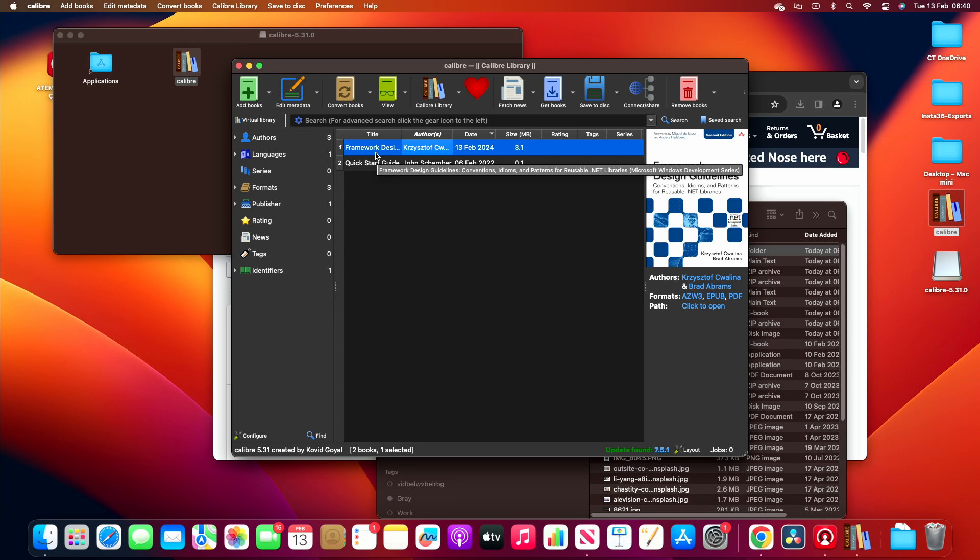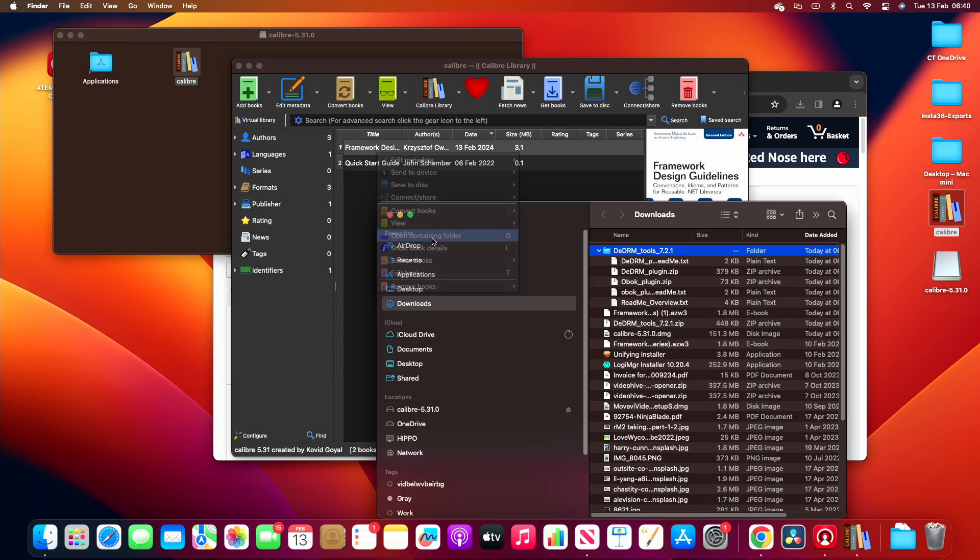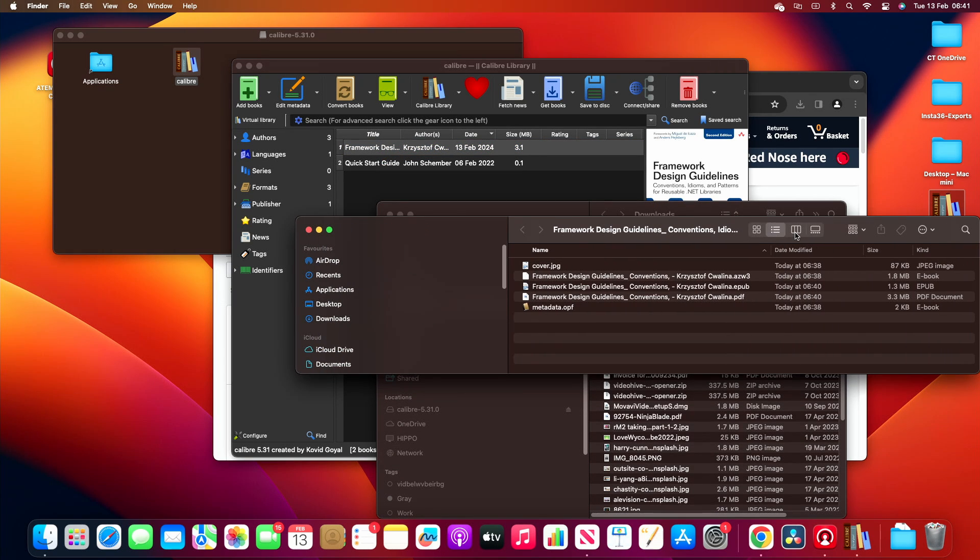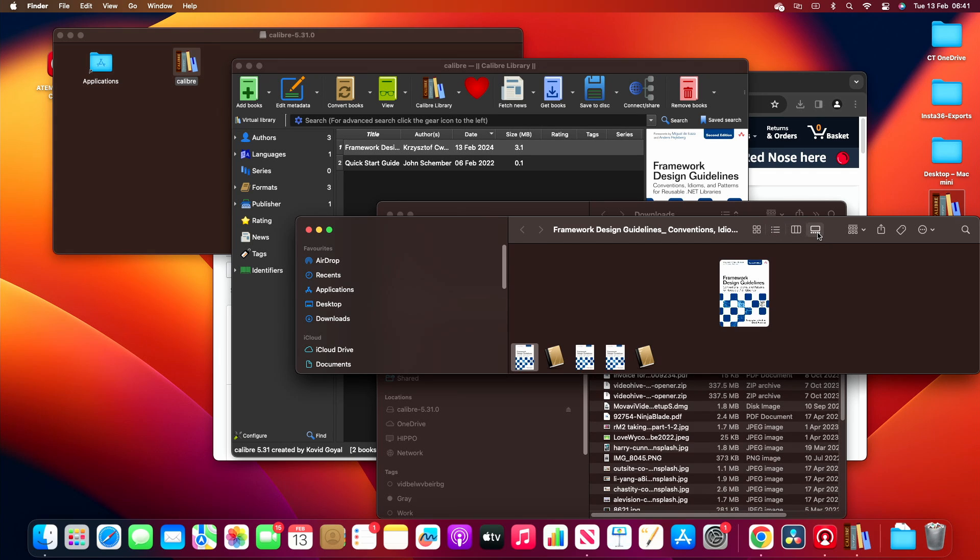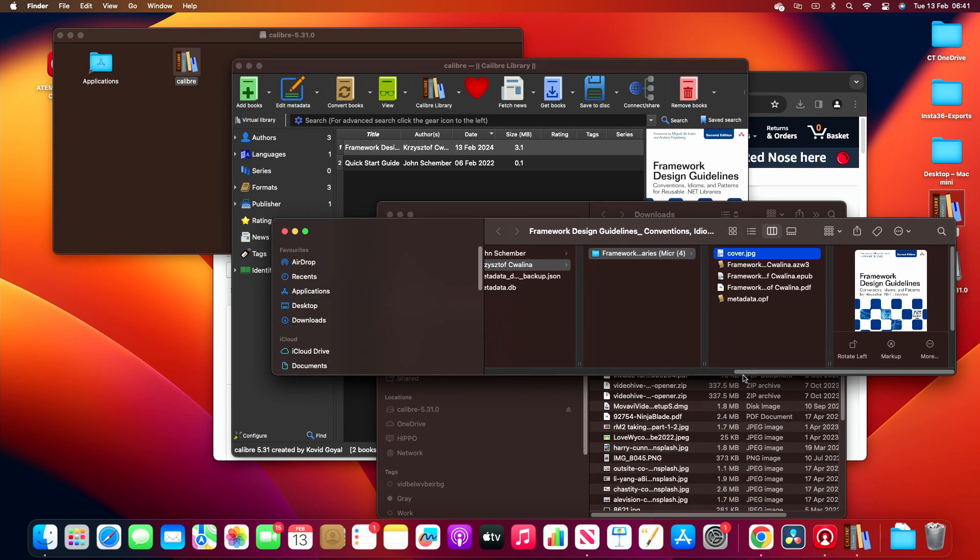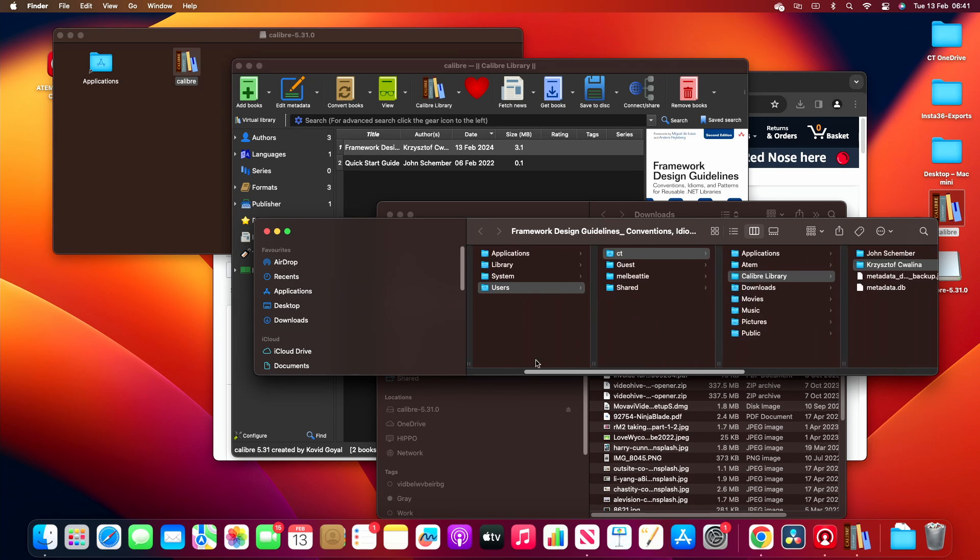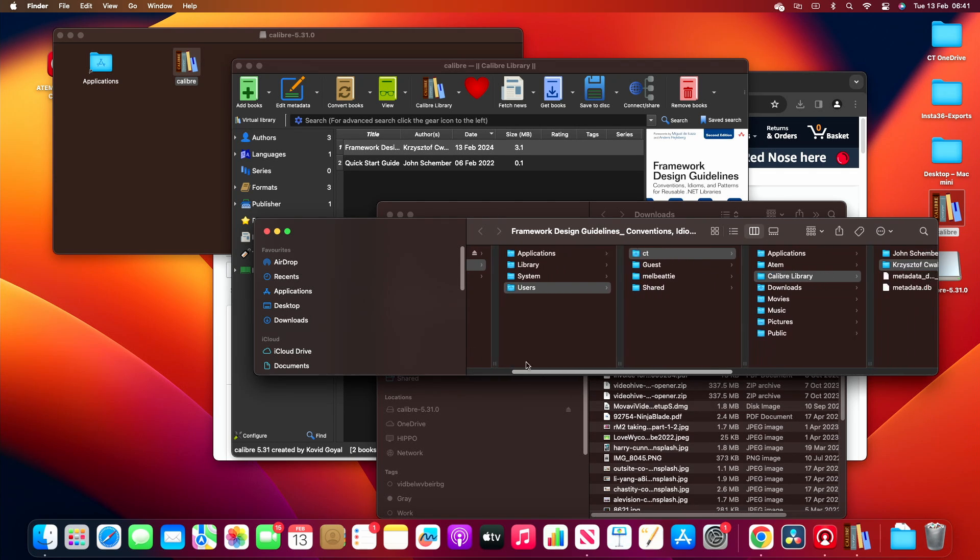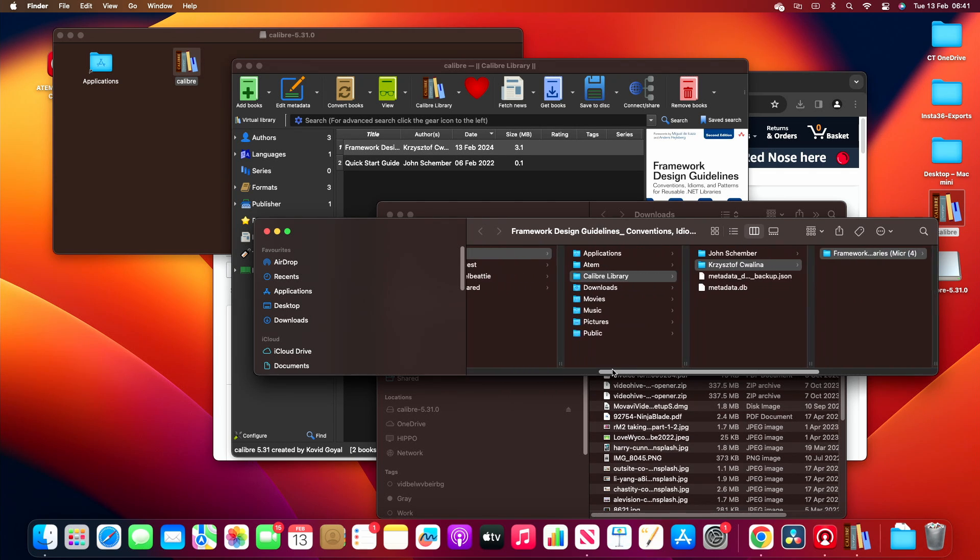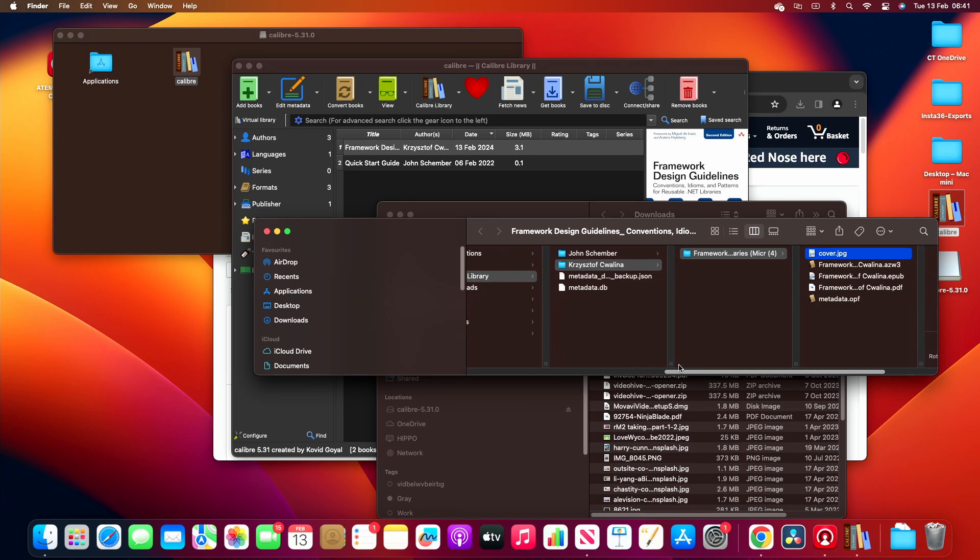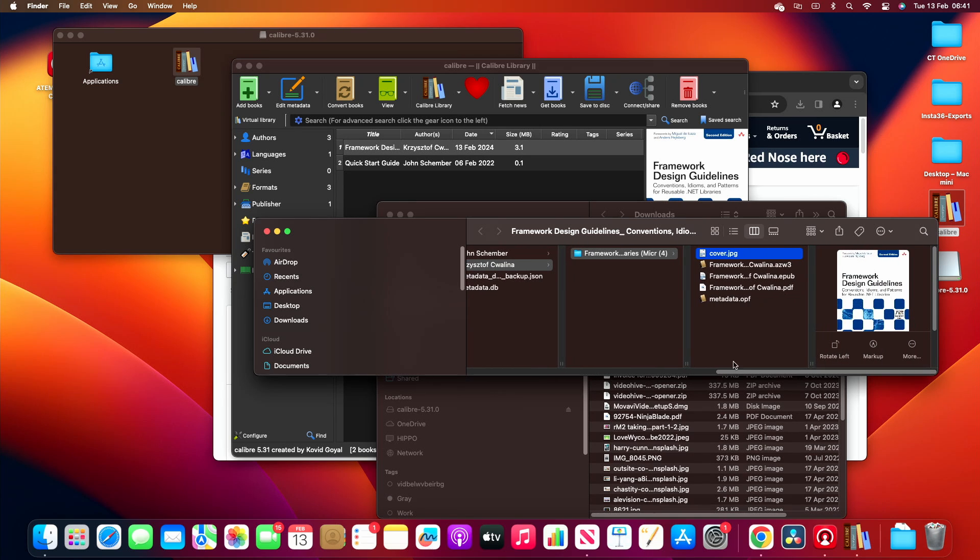So to know where they've gone, open the containing folder. It's here, which I'm trying to find out where it is, which is in Macintosh, users, Calibre library, the author, the book.